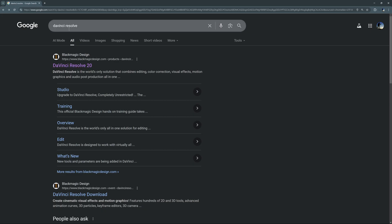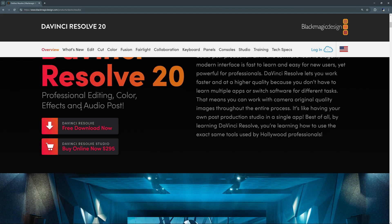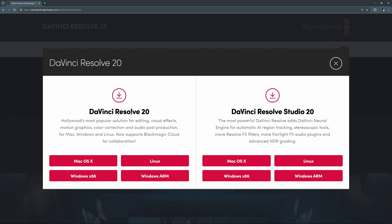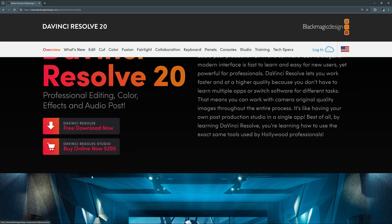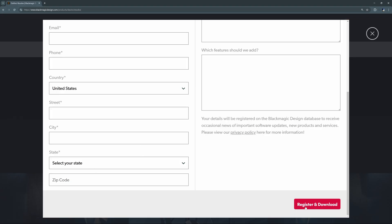To download DaVinci Resolve you can Google it or follow the link in the description, but we can go straight to Blackmagic's website. Scroll down until you see DaVinci Resolve free download, click on that, and download the regular DaVinci Resolve — not Studio, which is the paid version. Download the version for your operating system, put in your information, hit register and download, and it'll download the software for you to install.